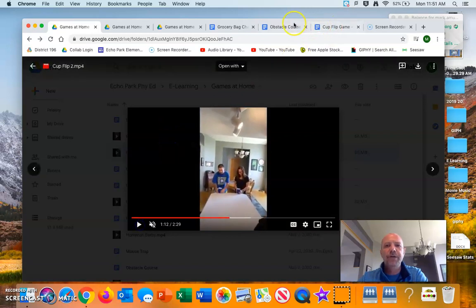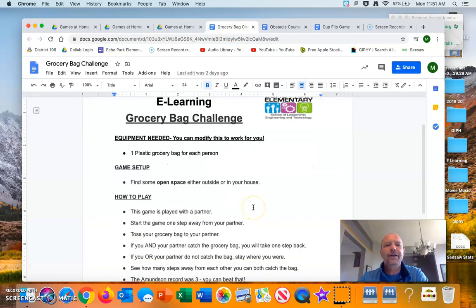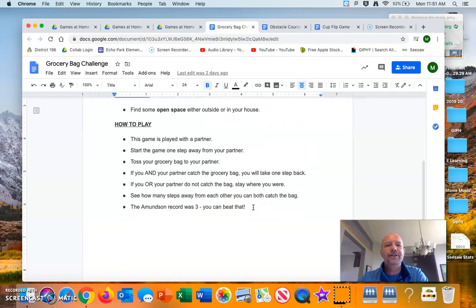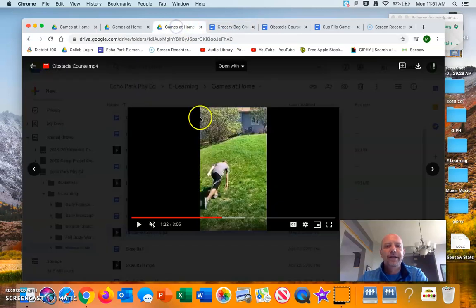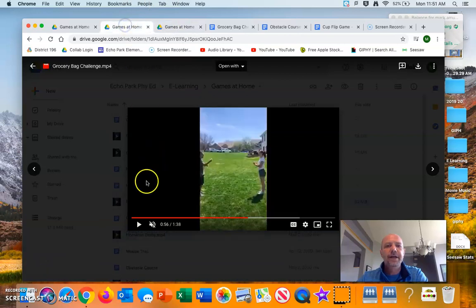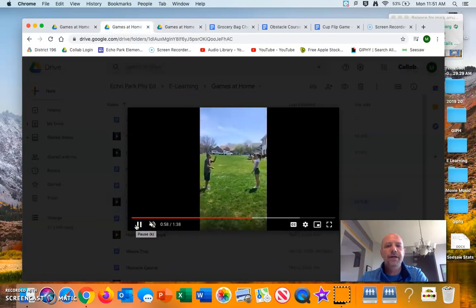Another one that we have for you is the grocery bag challenge. Here's the explanation. Here is the video of my kids doing it.